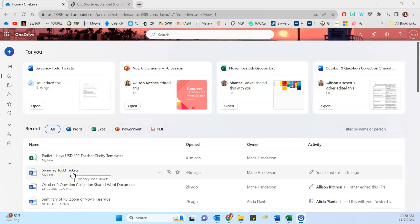Hello Office 365 users, this is Marie Henderson. In this video, we're going to look at getting a share link from our OneDrive and creating a shortened URL for it using the TinyURL website.